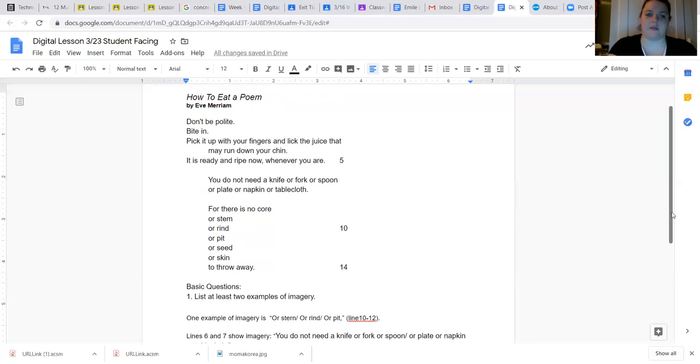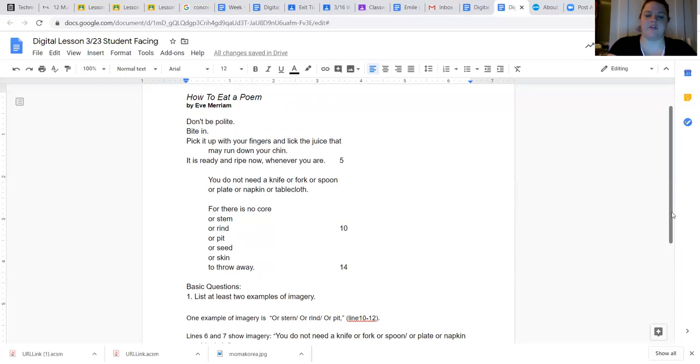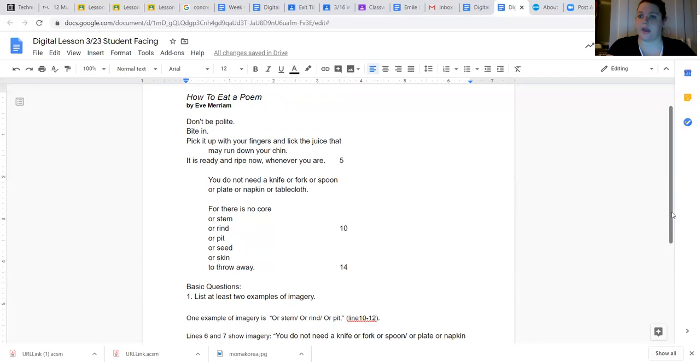How to Eat a Poem by Eve Merriam. Don't be polite, bite in. Pick it up with your fingers and lick the juice that may run down your chin. It is ready and ripe now, whenever you are. You do not need a knife or fork or spoon or plate or napkin or tablecloth, for there is no core or stem or rind or pit or seed or skin to throw away.